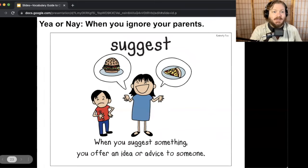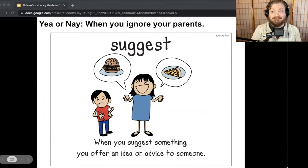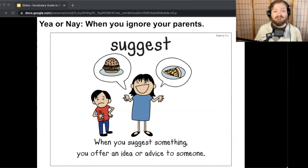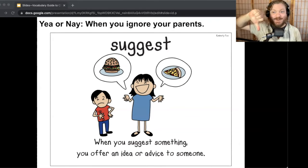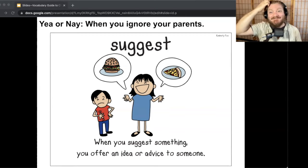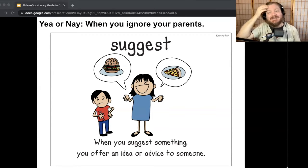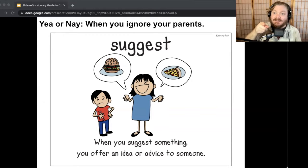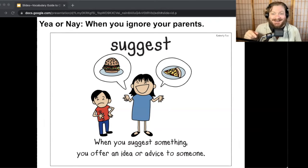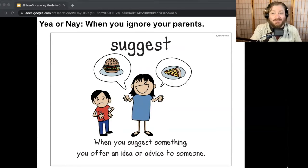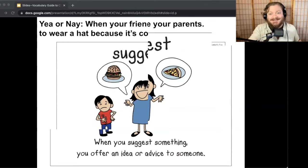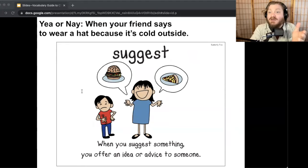When you ignore your parents — yeah, probably you're not taking a suggestion if you're ignoring them, probably not taking any tips or advice from your parents. Unless that was somebody's suggestion to you. If somebody said 'I think you should ignore your parents' — it's probably not a good suggestion, but you could say 'hey, it's a suggestion.' That's what I love about Yay or Nay — you can give any response as long as you can show you know what the word means.